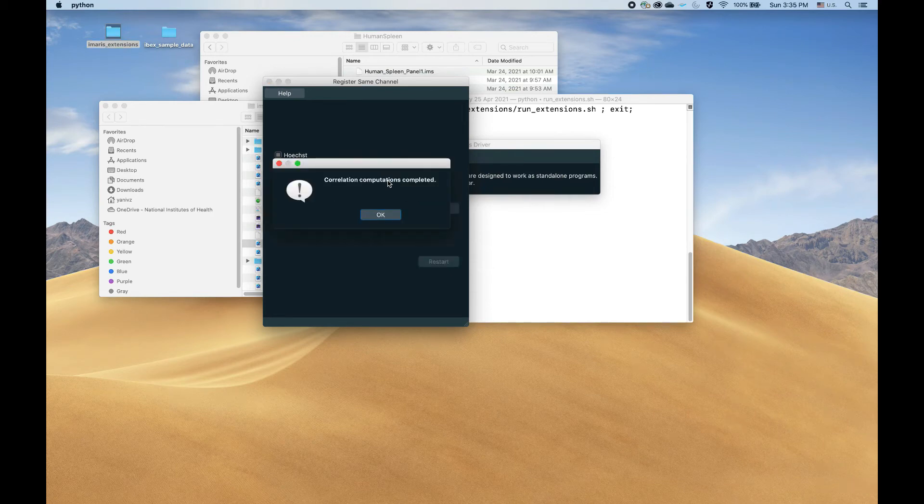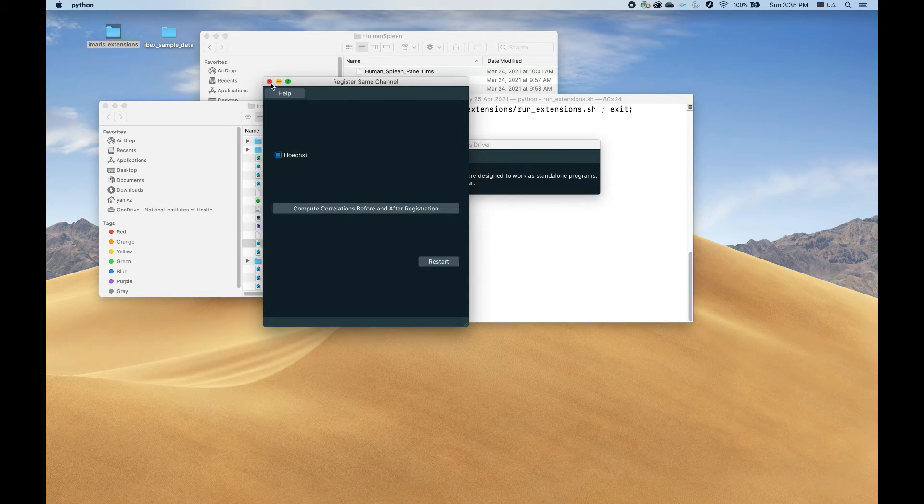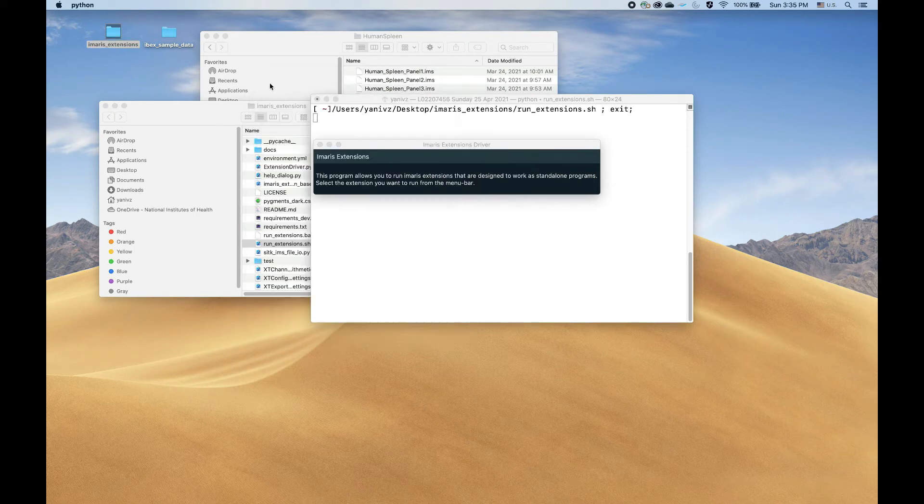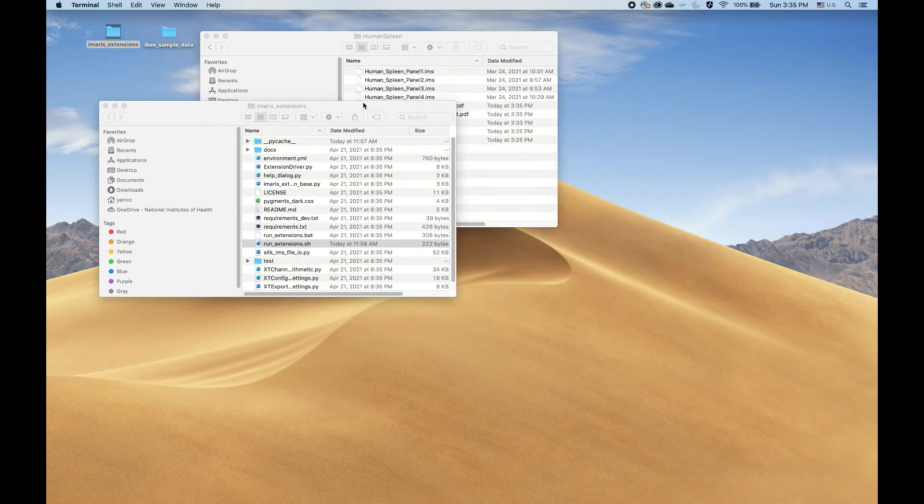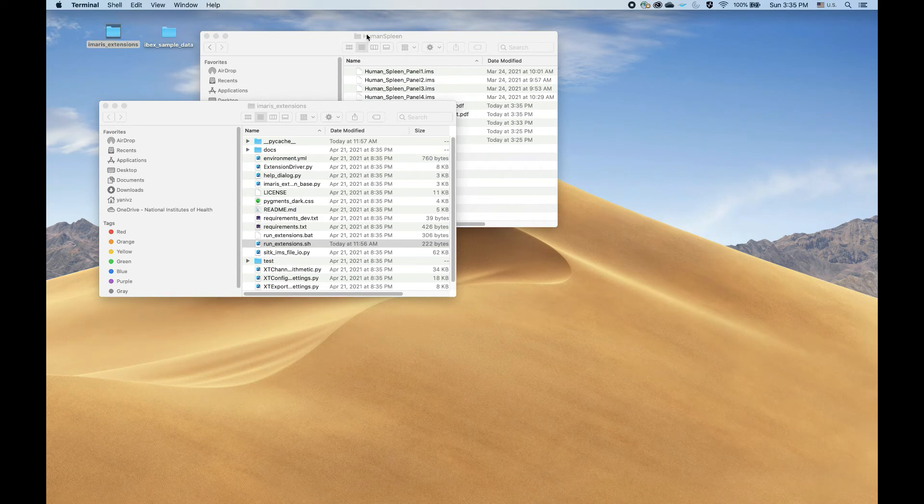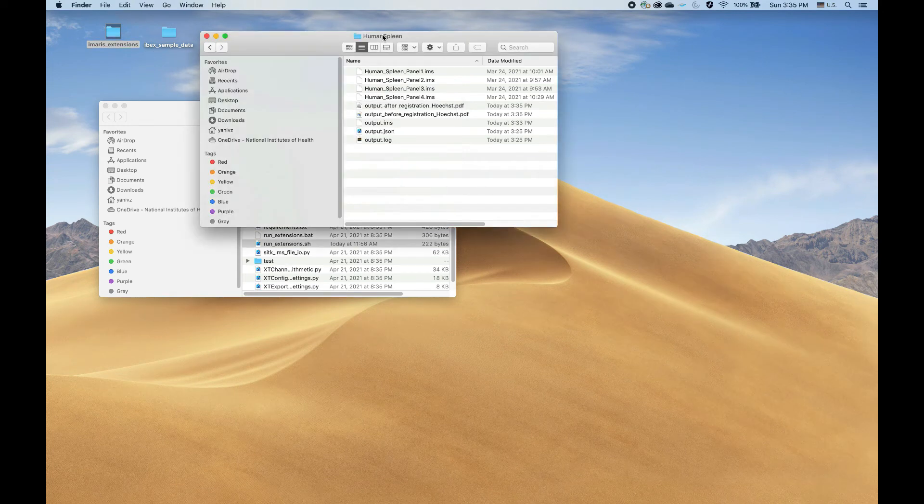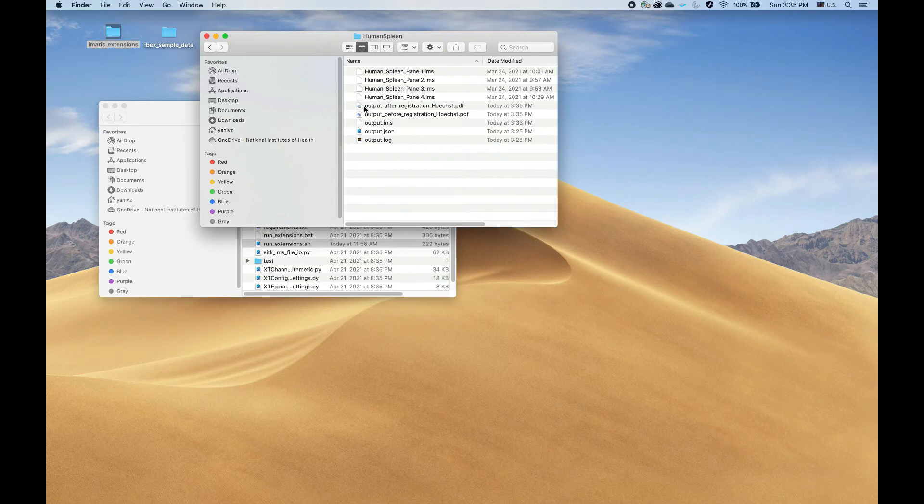Okay, so we've completed the computations, and now we can take a look at what came out of all this registration. Let's close all the extension information there, and the output from the extension if you enable all outputs are five files.